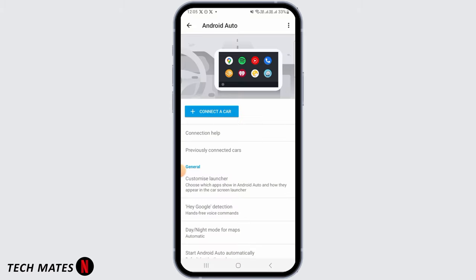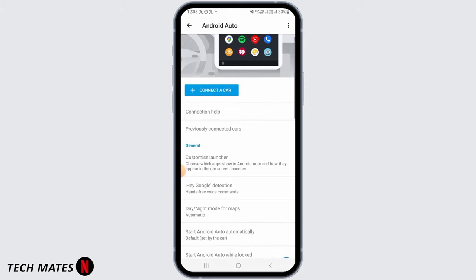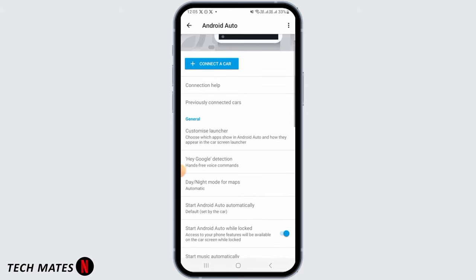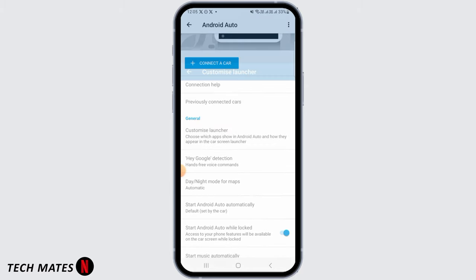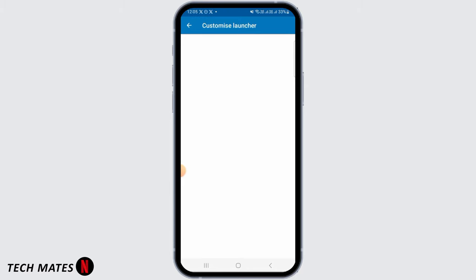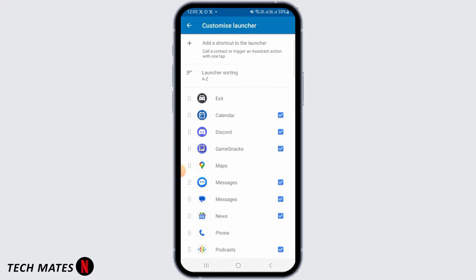you want to head back to your Android Auto settings and now you want to tap on customize launcher. So you will be able to find Netflix somewhere here after you have downloaded the app.